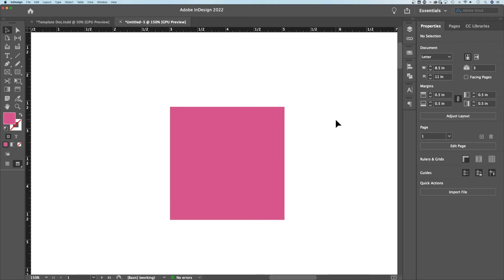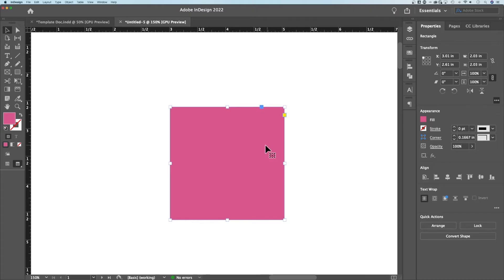In this tutorial, I'm going to show you how to round corners in Adobe InDesign. We've got a rectangle out here. If I click on it, it's got nice sharp corners. We can actually make some adjustments to those corners.